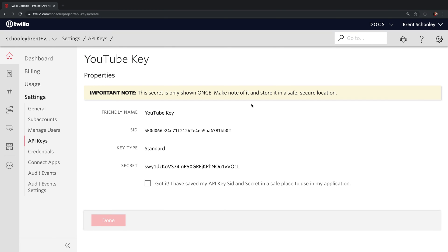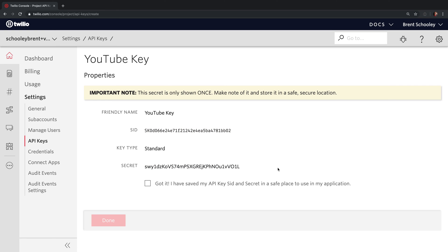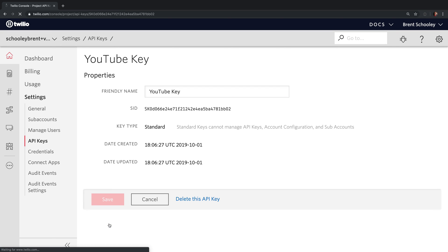Once it's created, you're going to want to store the SID as TWILIO_API_KEY in an environment variable. And you'll want to store the secret as TWILIO_API_SECRET, and then click the checkbox here and click done to finalize creating this API Key.